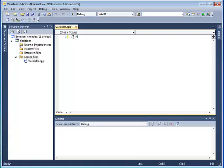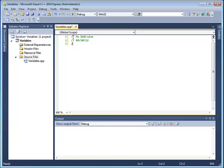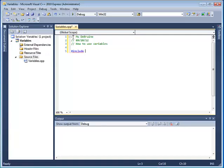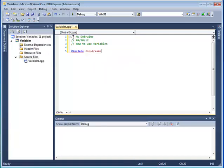As usual, you want to go ahead and put your name, the date, and maybe the name of the program, how to use variables, something like that. And then, as before, we need to have an include statement. We want to include the Iostream library. No semicolon at the end of that.